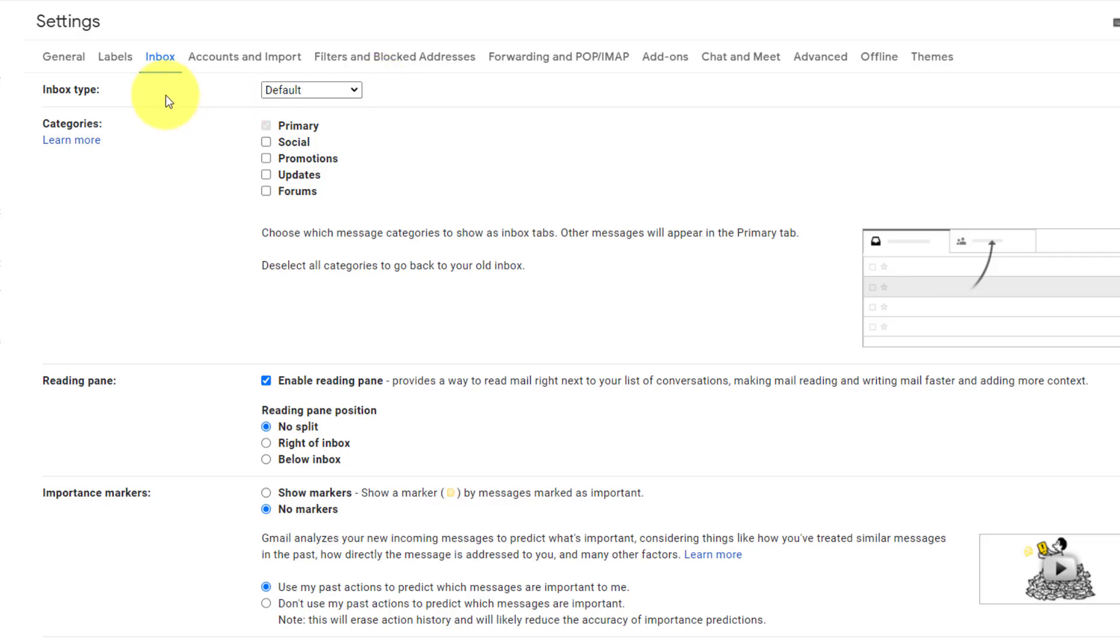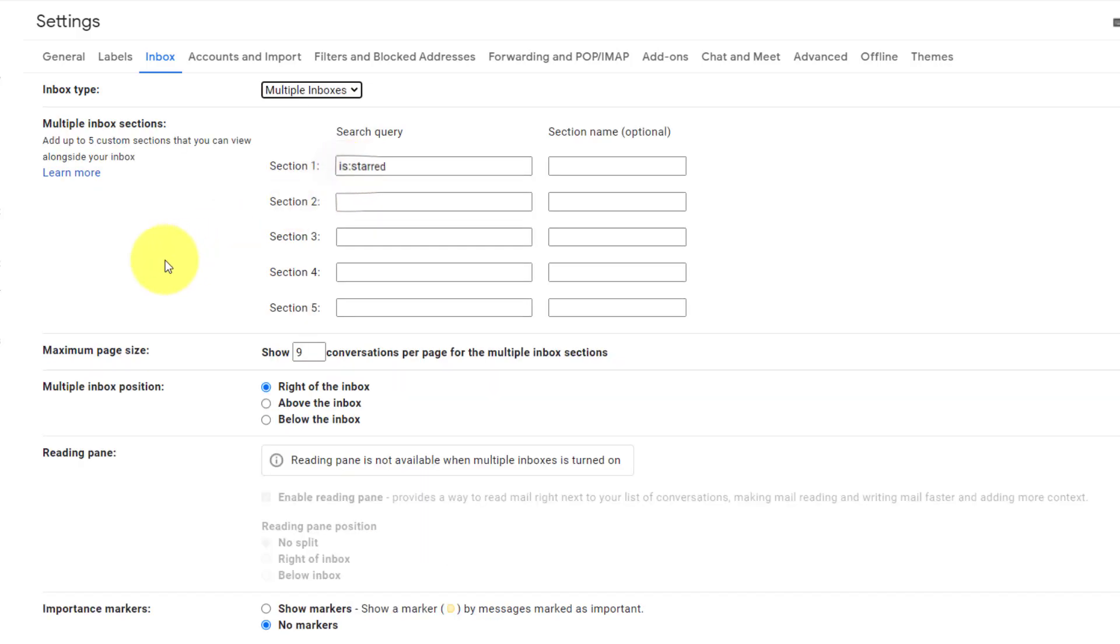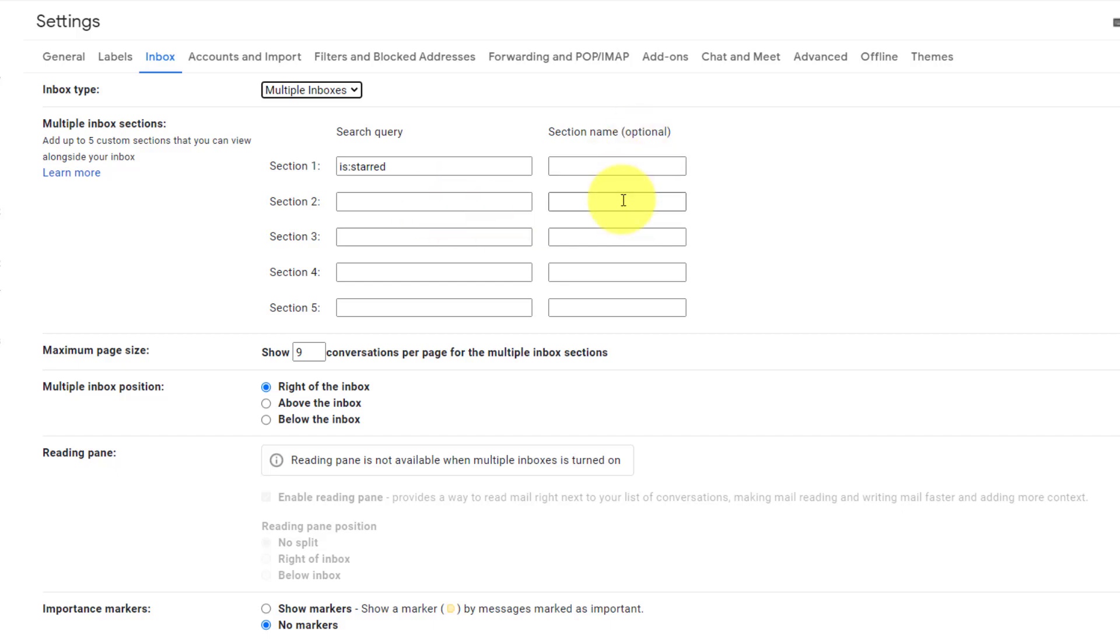So right here at the very top, we have the selection for inbox type, and we've just been looking at our default view. Here we can see those other options as well, but the last one is where we want to pay our attention, multiple inboxes. And you're going to be presented with something like this, five different sections, which we can customize either by filter, either by some other Gmail search queries, we can even give them a customized name so that we can see additional information.